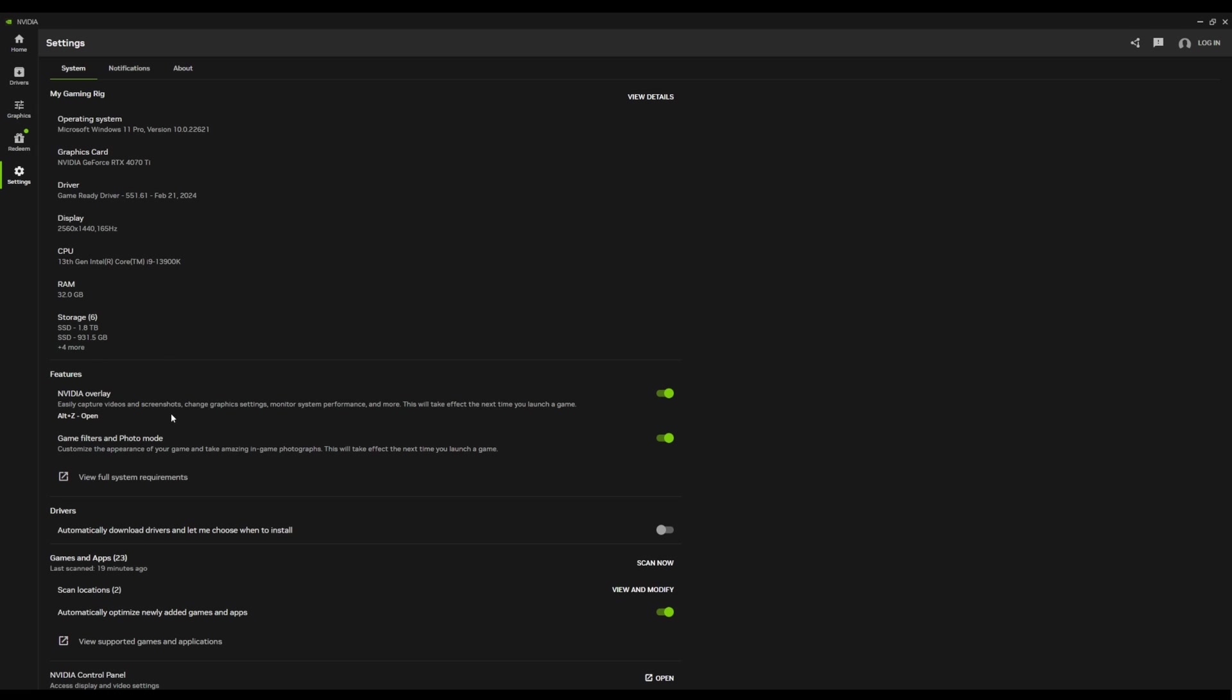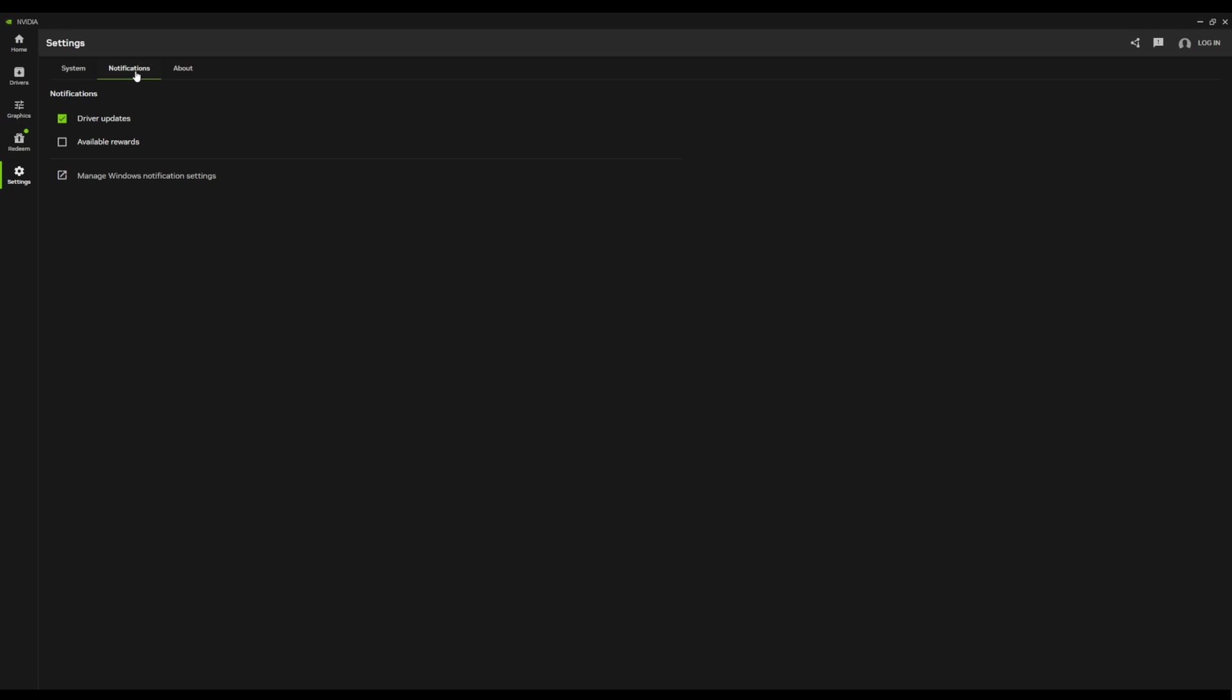The NVIDIA overlay, of course, is here, game filters and photo mode, drivers. You can turn that to automatically download, automatic scanning of new games. And then, of course, you can pop open your NVIDIA control panel should you want to pop that from here instead of going through your SysTray. And that's pretty much it.